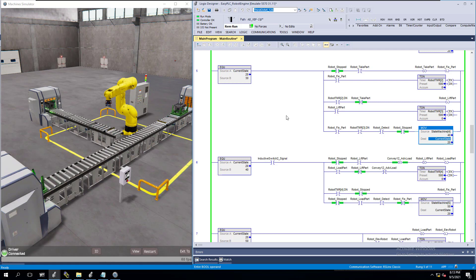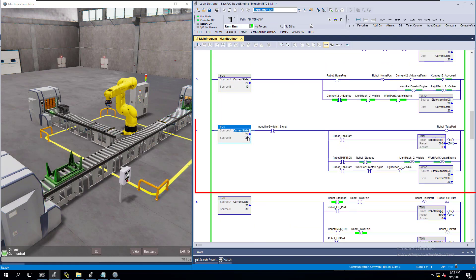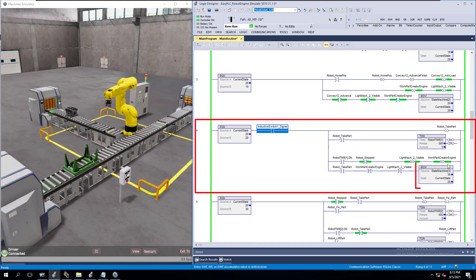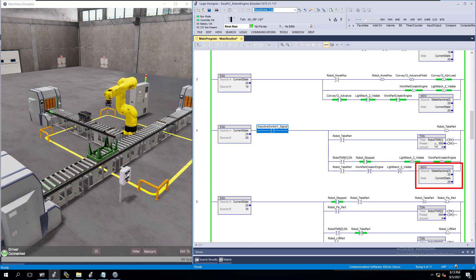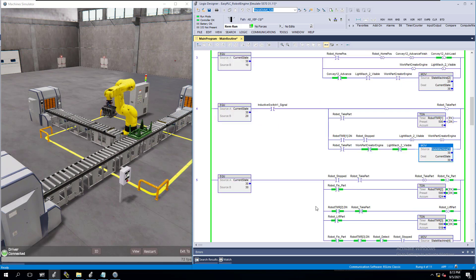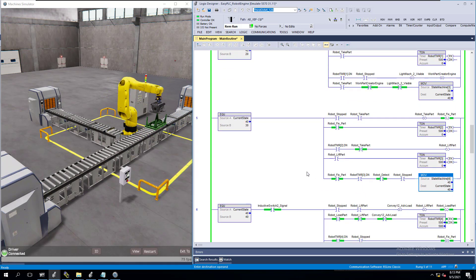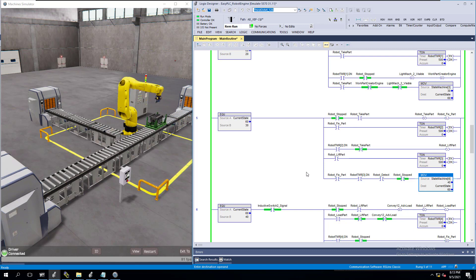Currently the current state is equal to this state, and as soon as this switch happens and the timer times out, it's going to move the value of state 3 — which is 30 — into the current state. Then it comes down here to control the machine. That's how the move instruction is working in this environment, but again you can use the move instruction in many different applications.